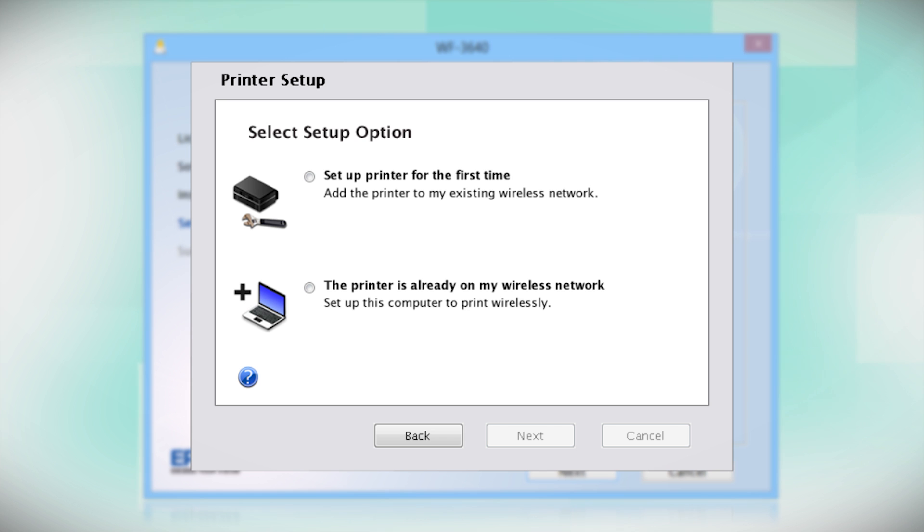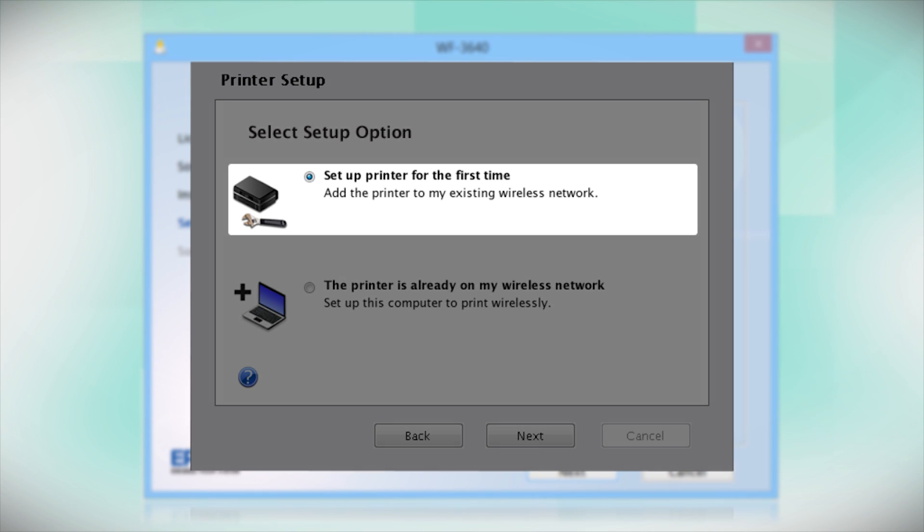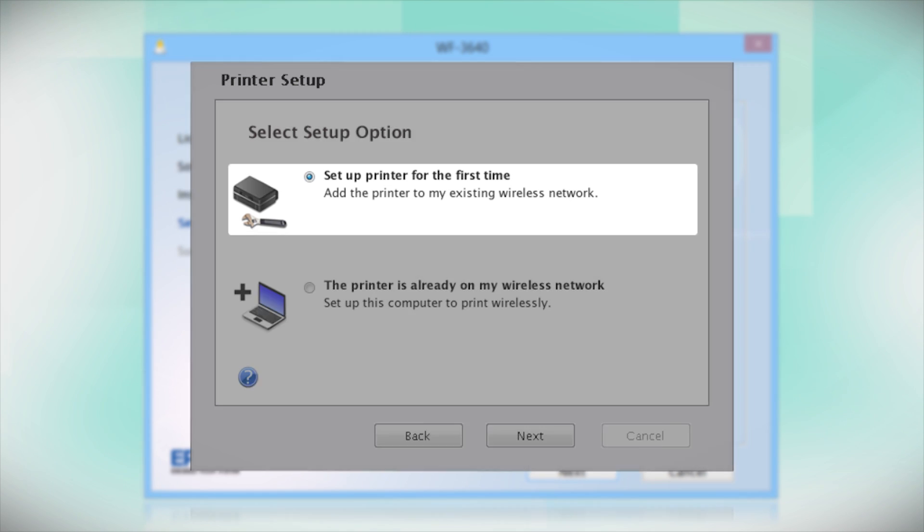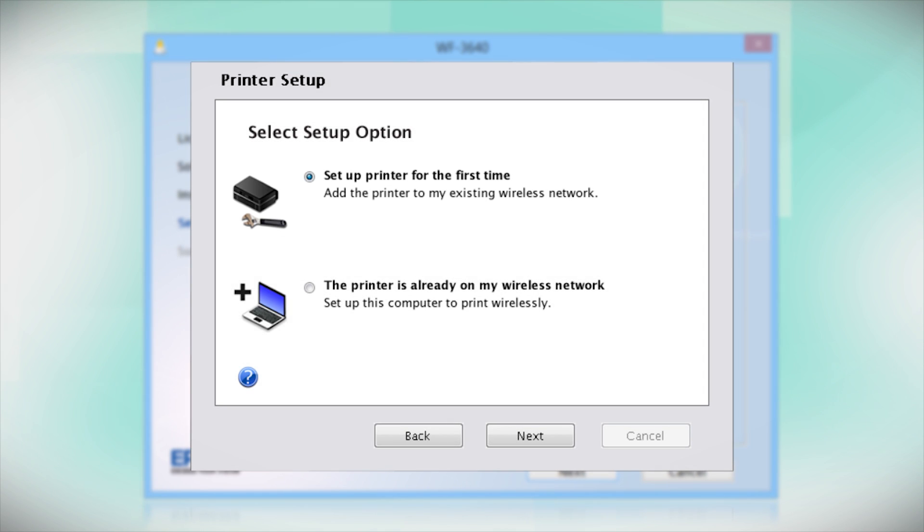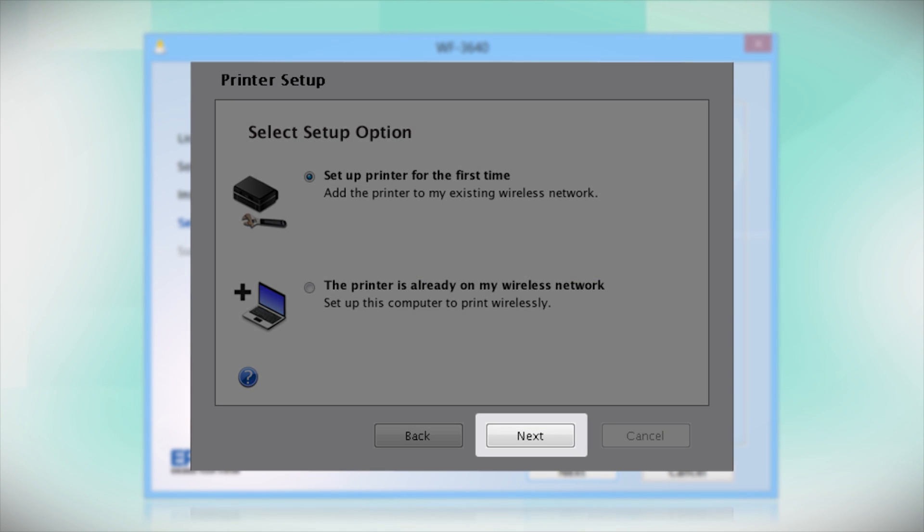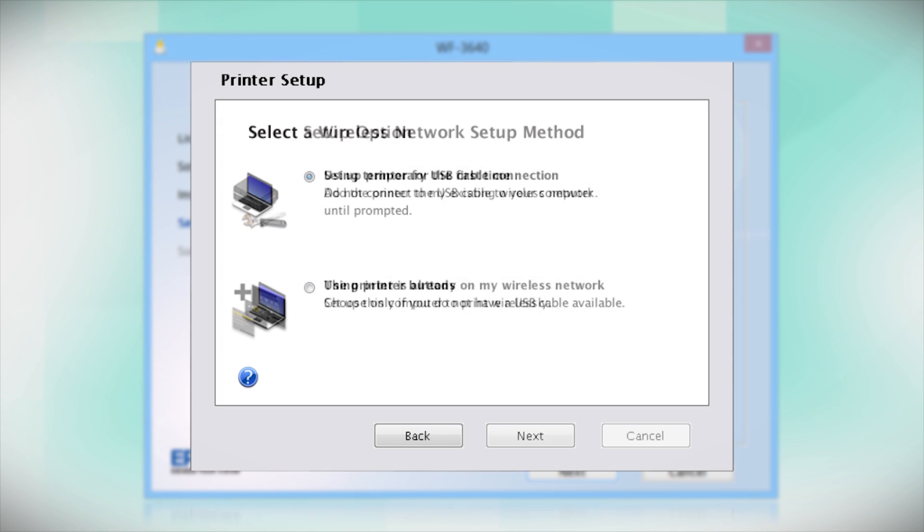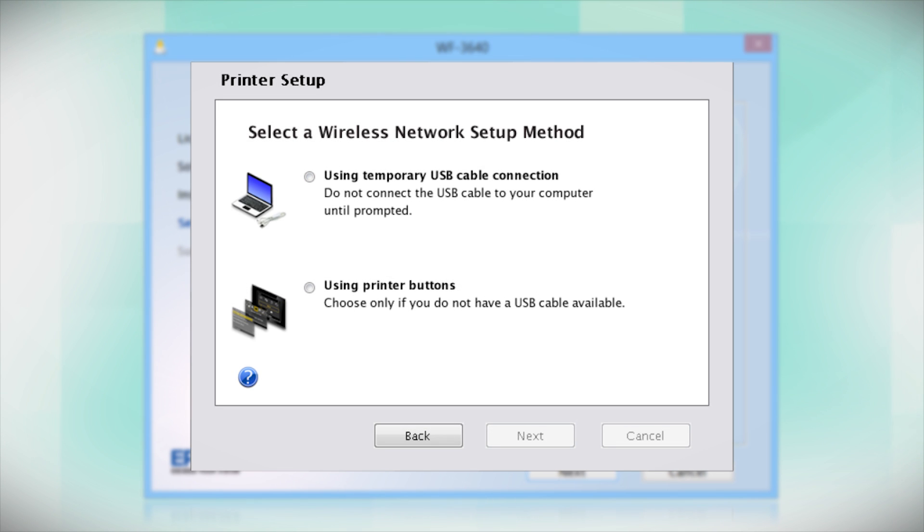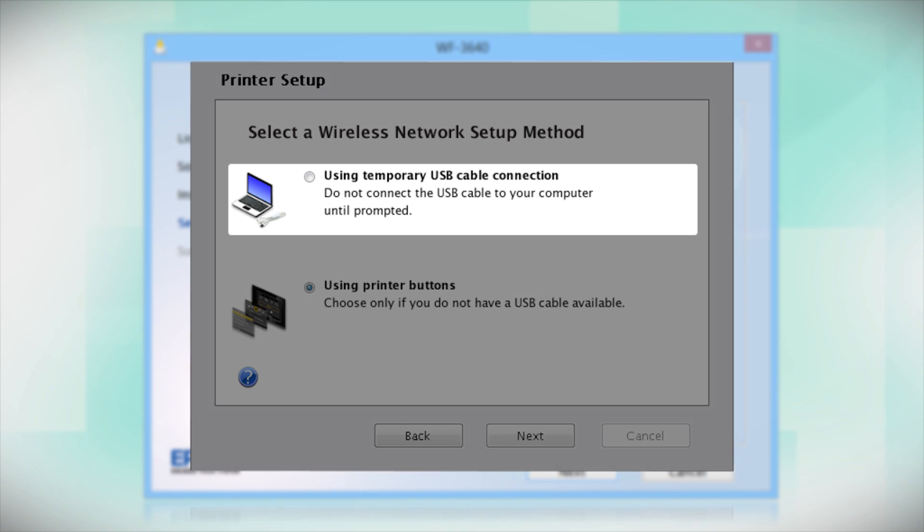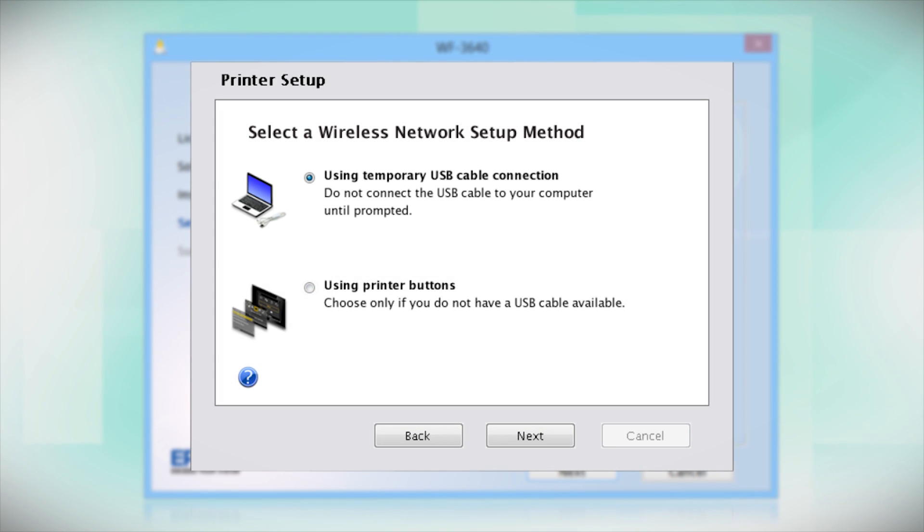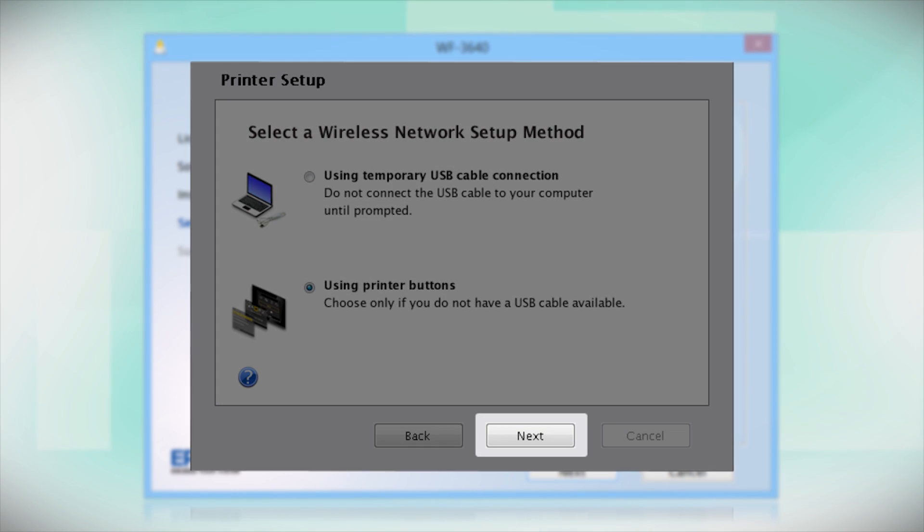Now select the option to set up the printer for the first time and click Next. Since you'll be using the printer buttons to connect to your wireless network, choose Using Printer Buttons and click Next.